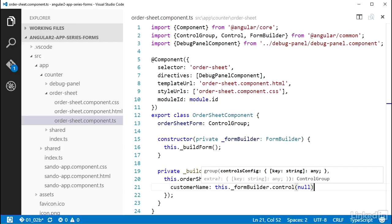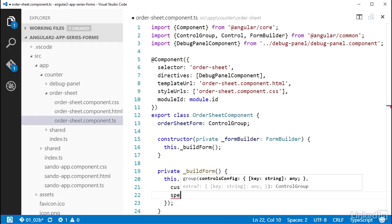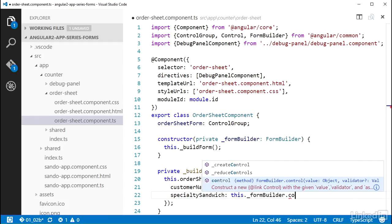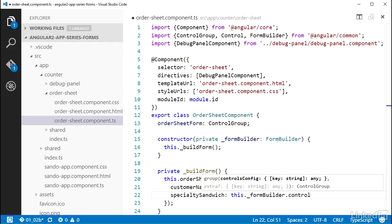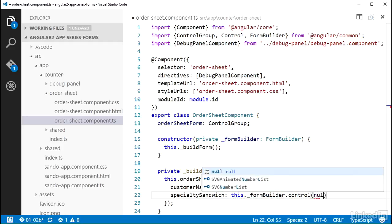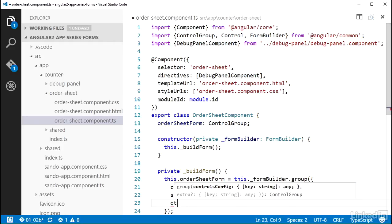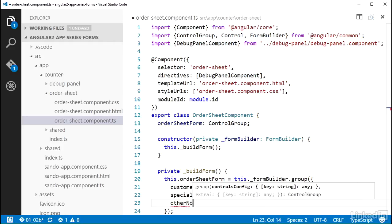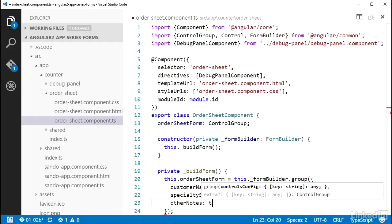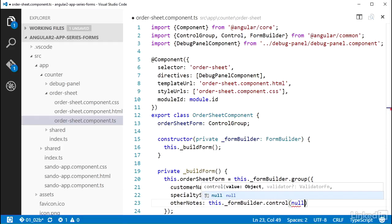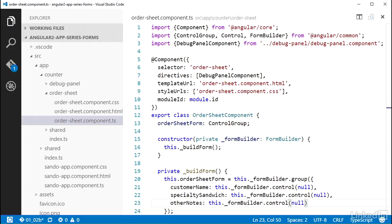The order sheet in this app has a couple of other basic controls that I can set up in the same way. I'll add a property for specialty sandwich, set that to a call to formBuilder.control with the default value of null, and I'll do the same for a property named other notes, setting that to a call to formBuilder.control as well. So that's the basics on the control class and how to use it.